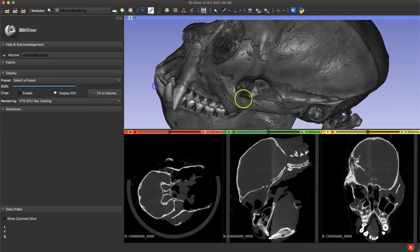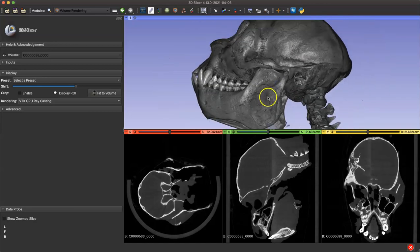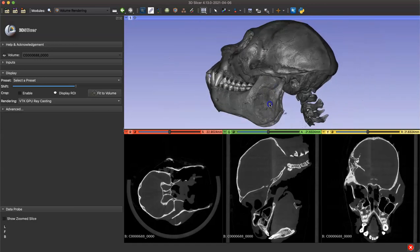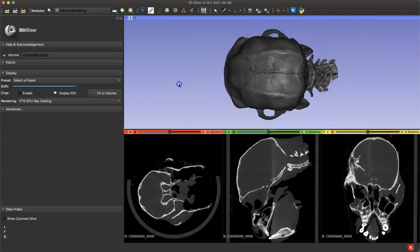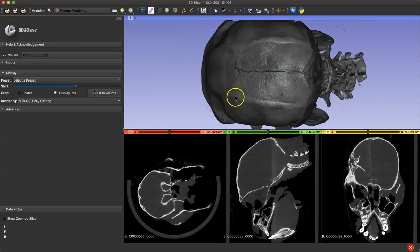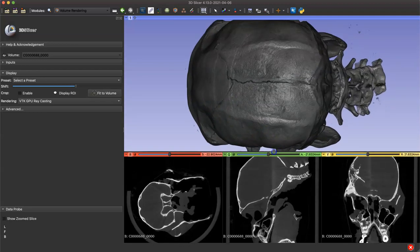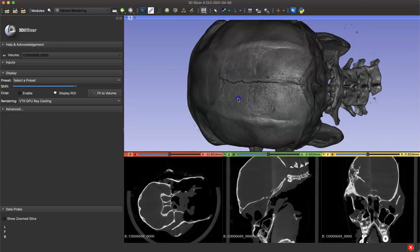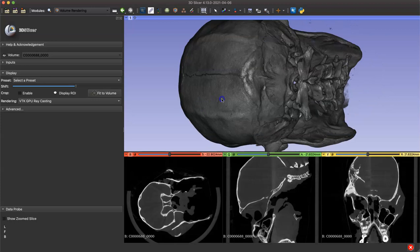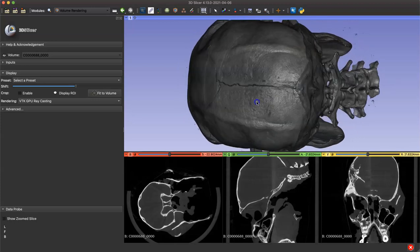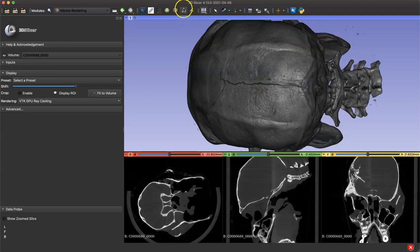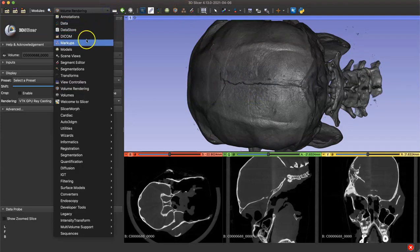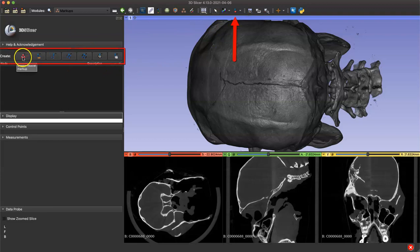We'll take our actual landmarks in the markups module, but before you place a point you want to rotate your model into the position that's best for whatever specific points you're taking. Remember you can also adjust those windows as you like. I'm going to be putting points down on bregma and lambda, so I'm rotating the model to visualize the top of the skull. Now I'm going to navigate to my markups module.